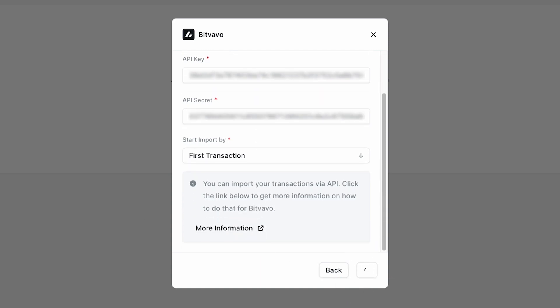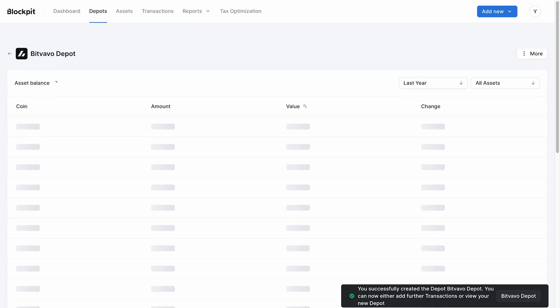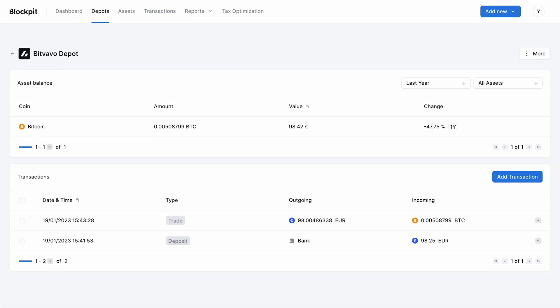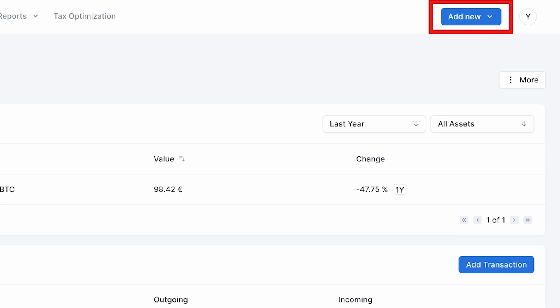Now all of your Bitwavu transactions are getting imported into Blockpit. Now you can go ahead and add all of your wallet and exchange connections.